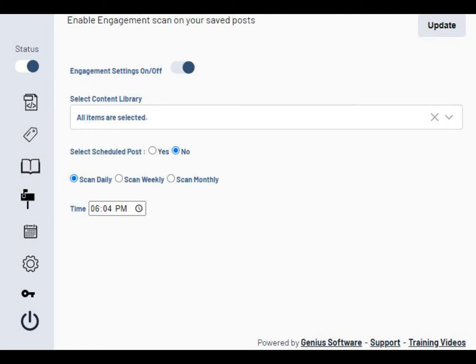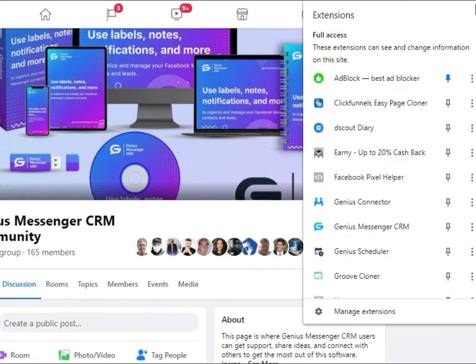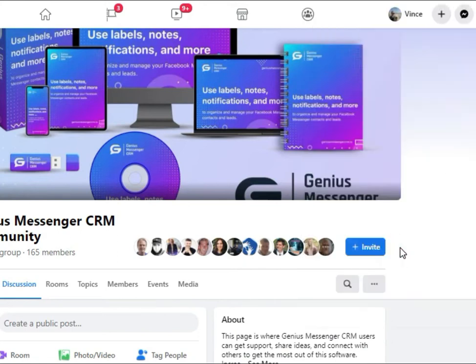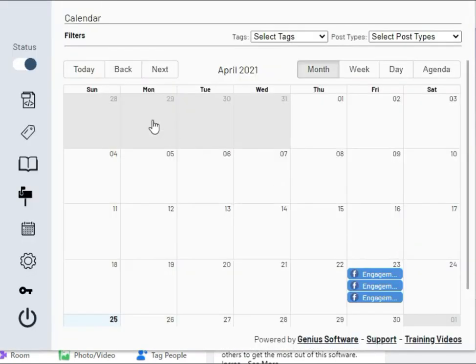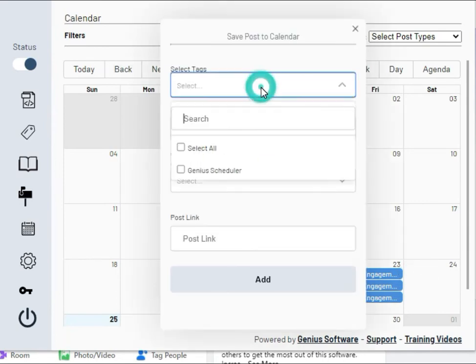You can see some of the settings right there, and I'm going to walk you through setting up a post now. All you have to do is click on the Chrome extension, go to the calendar,